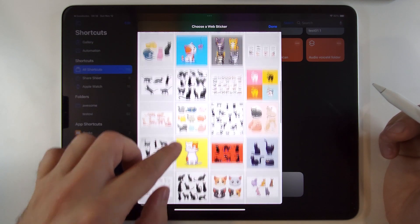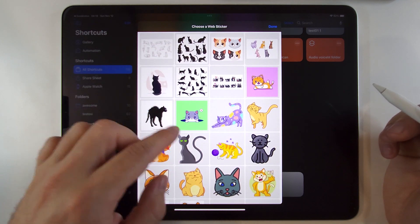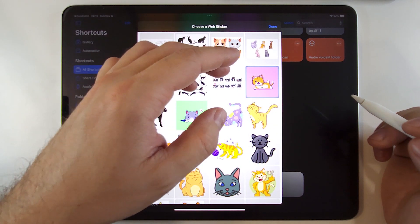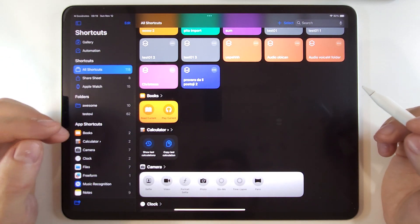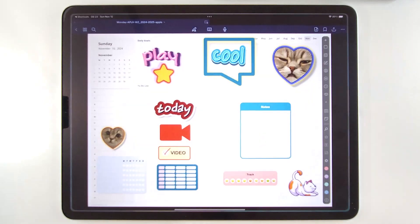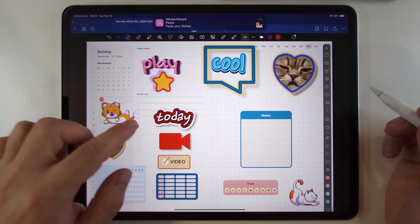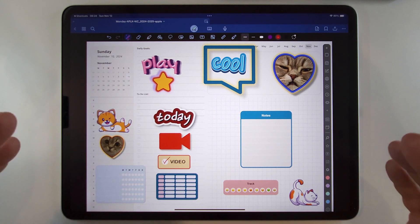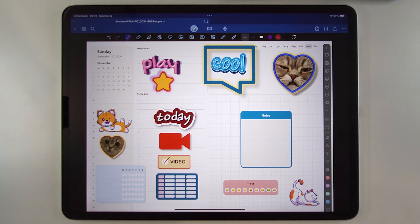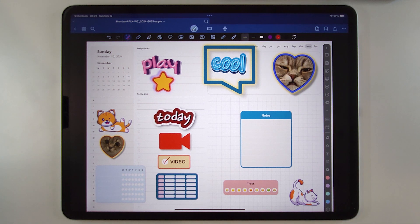Some images will have a background, some are already transparent. If you click on an image that has a background and the system can recognize the object, it will offer you an option with and without a background. Note that this is an iOS system feature — it cannot be tweaked or controlled. It's not going to be perfect every time, and sometimes it won't be possible to remove the background.